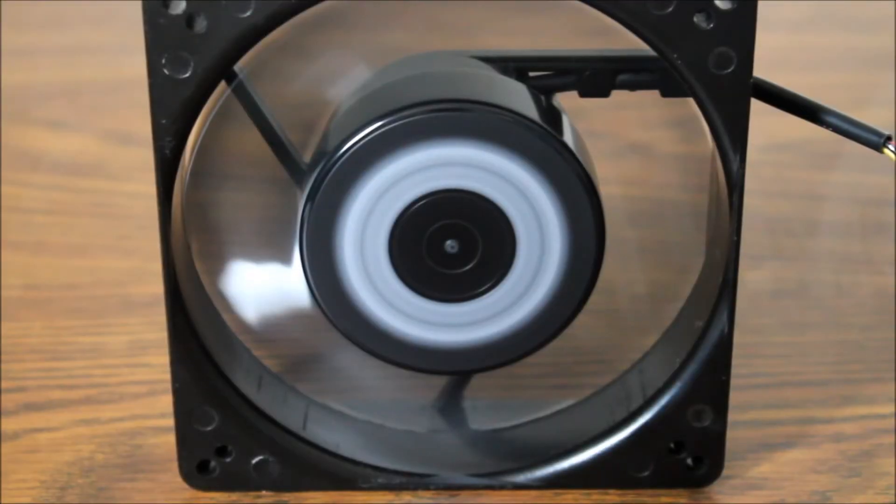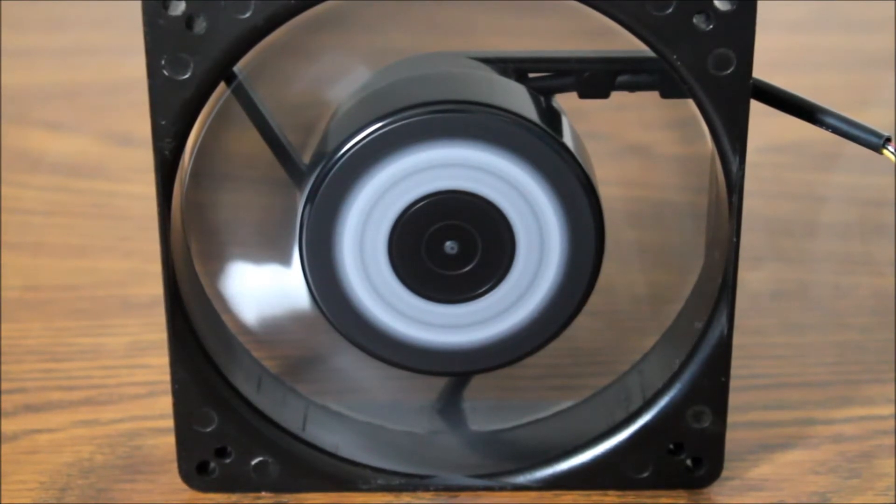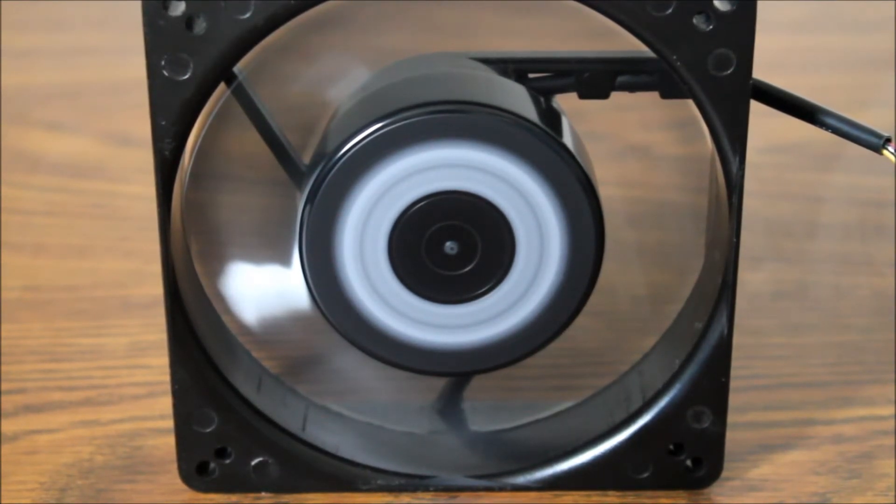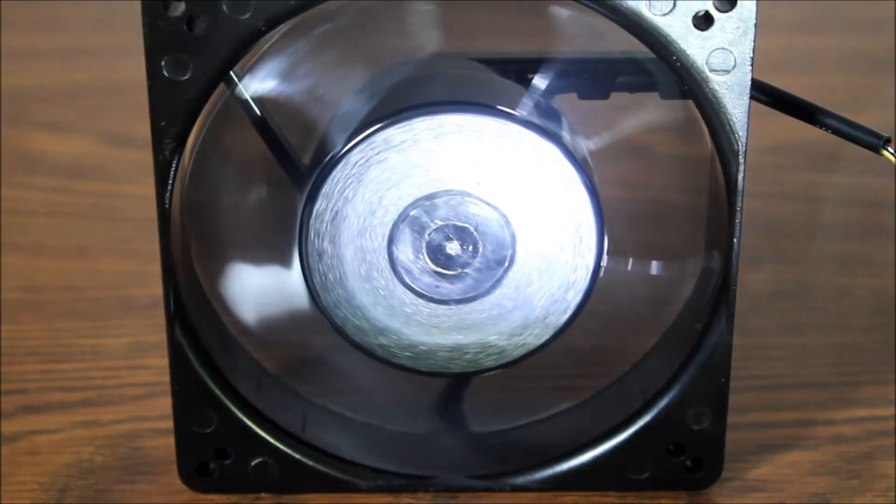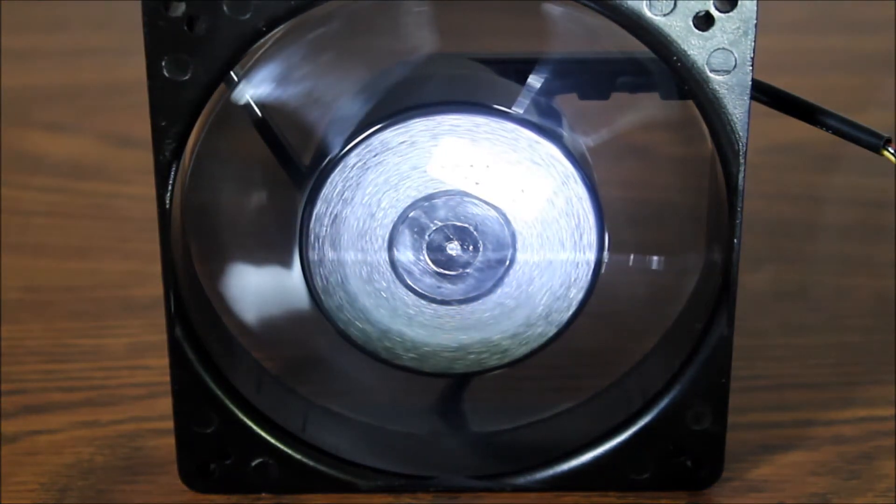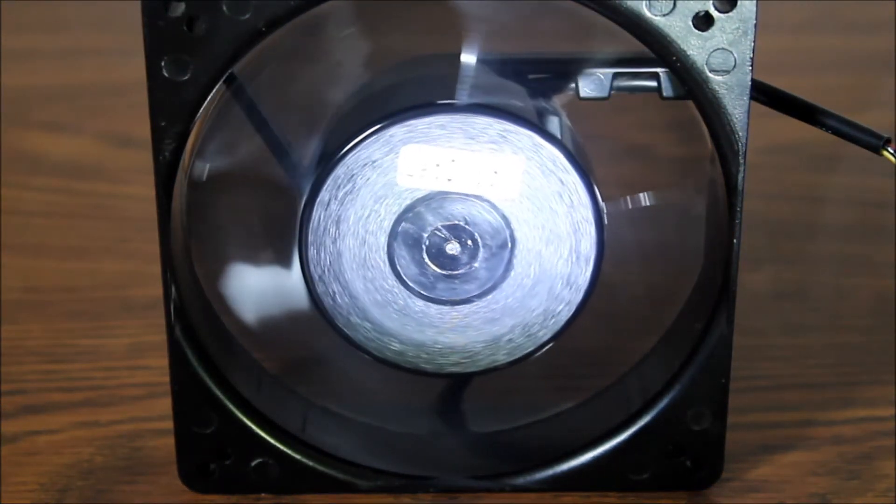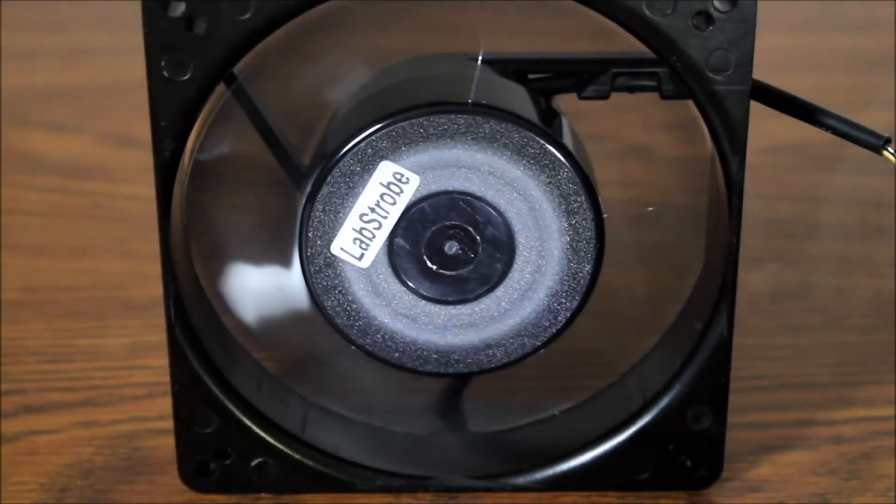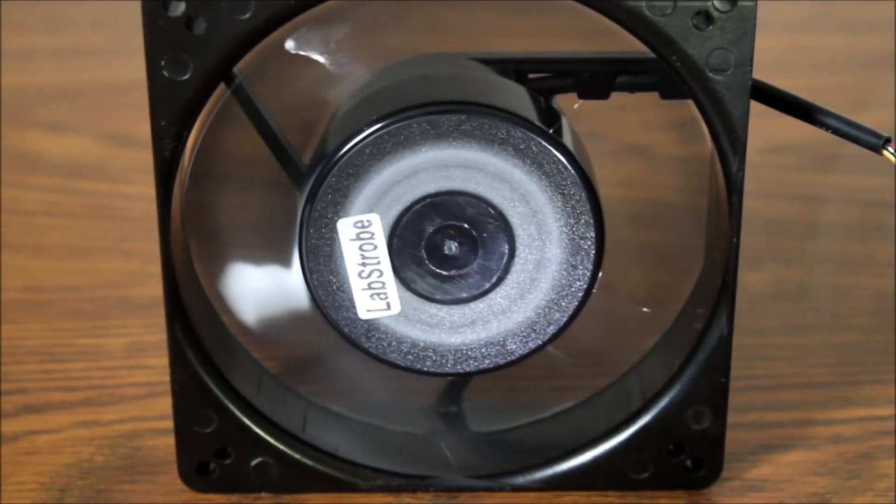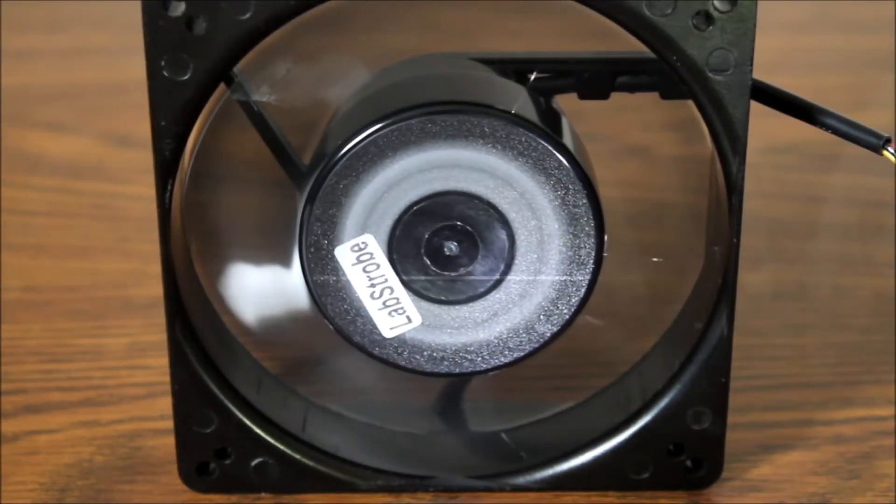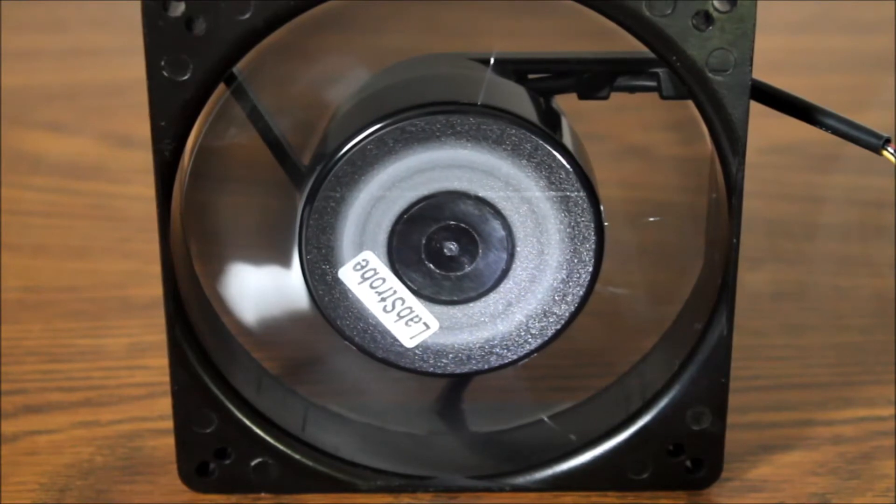The lab strobe can be used in either bright mode or sharp mode. In bright mode, lab strobe will provide unparalleled light output for its size and price. In sharp mode, the light output will be diminished but the image viewed will be very crisp and the battery life substantially longer.